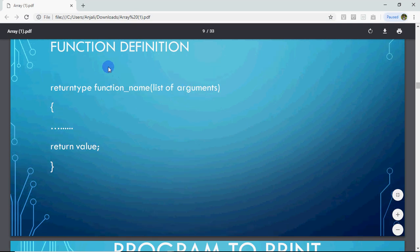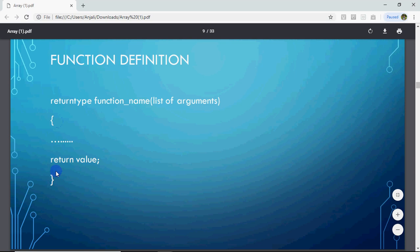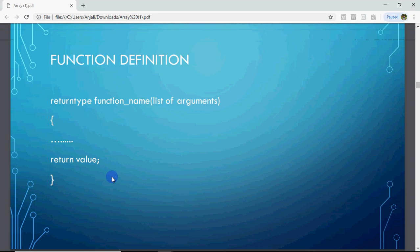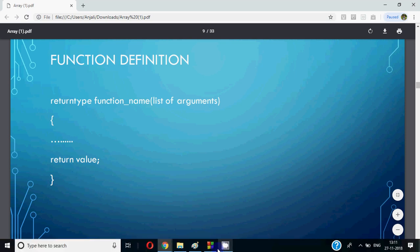Finally, when you come to define the function after main, you write: return type, function name, list of arguments, then curly brackets, the code — whatever you need — and with the return keyword you return the value. In this function definition, you use the same return type written in the declaration, then the name, then the arguments, then the calculation, and the return keyword to send back the result.